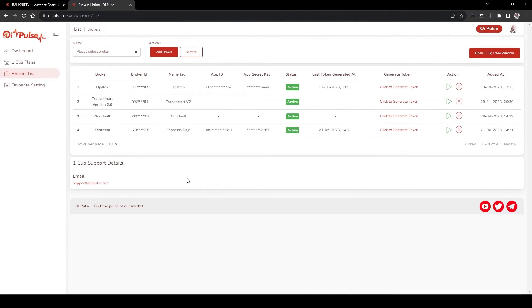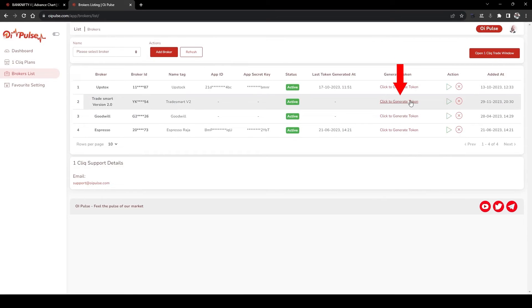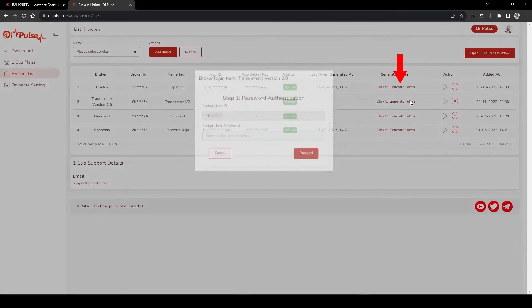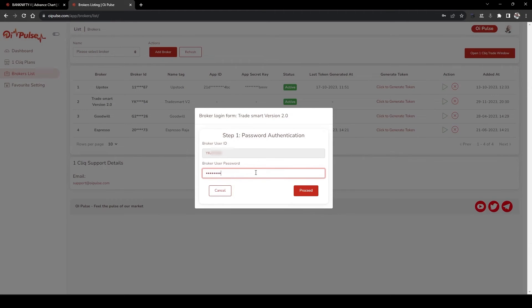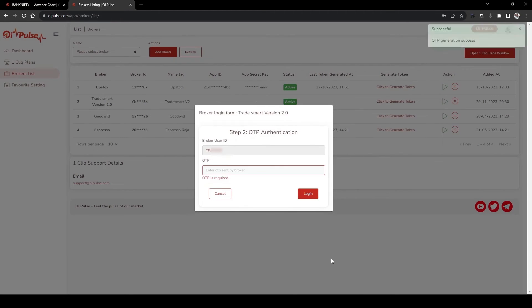There is no requirement for app key or secret key. You can directly add it and click Generate Token once every day in the morning. It will ask for your password. After entering the password, proceed with the token generation.